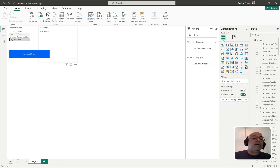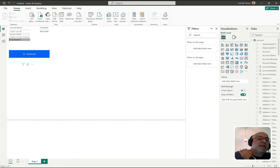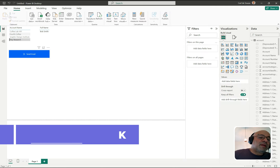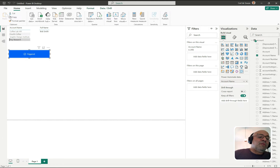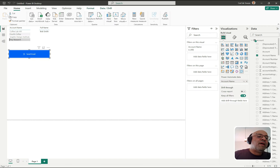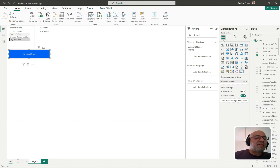Now we're ready to run this. I have the account name selected and I need to hold Ctrl on my keyboard and then click the Send Email button. You can see it says 'Triggering' and now it's triggered, so the flow should have run. If I just click with the mouse without Ctrl, nothing happens. I don't love this UI — as an end user you see a button and expect to just click it, not hold Ctrl. Hopefully the product team will fix that.